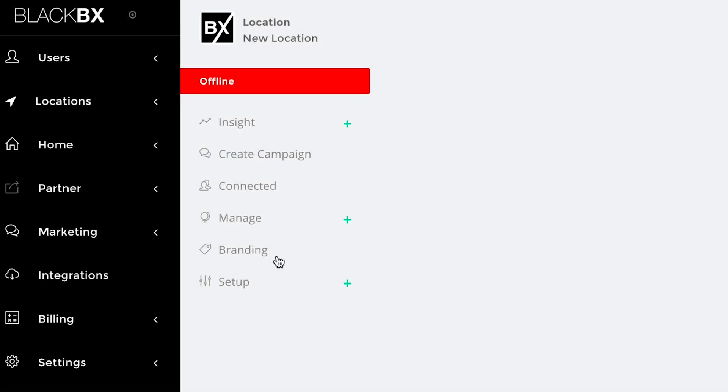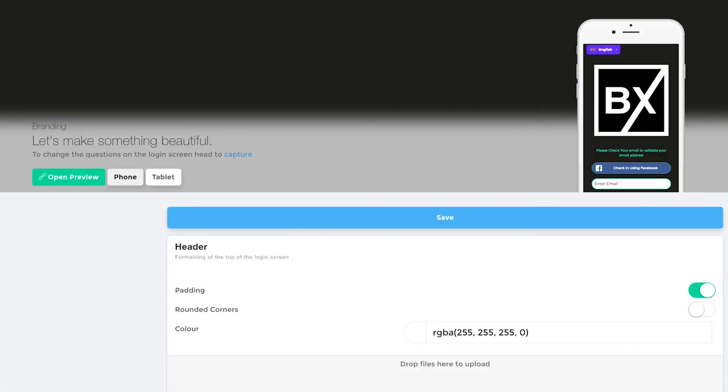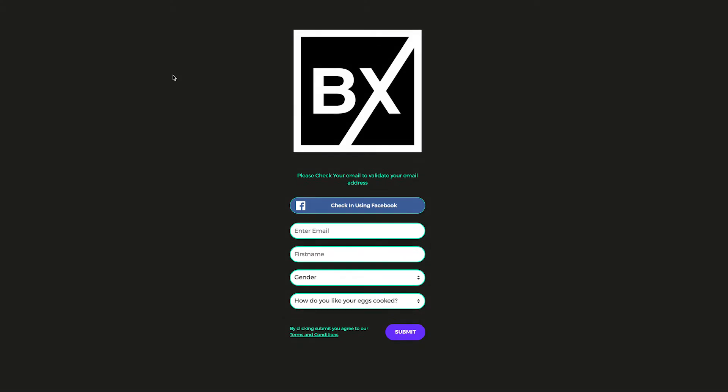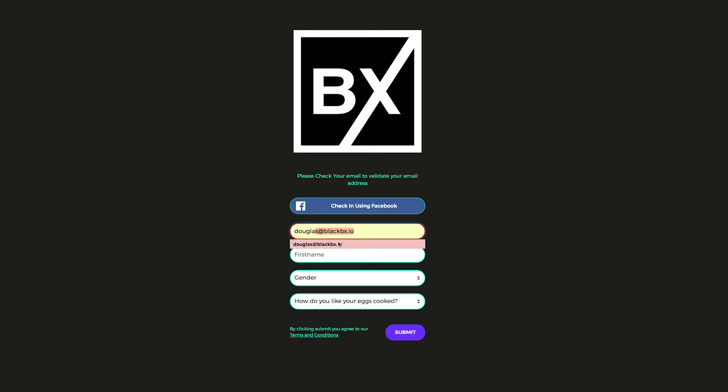To check your data capture and see how it looks to end users, select Branding from the left-hand side menu. Select Open Preview from the header of the Branding menu. Then, test out your data capture settings. If needed, head back to the capture submenu to correct any options. And that's all it takes to get going with Data Capture BlackBX.